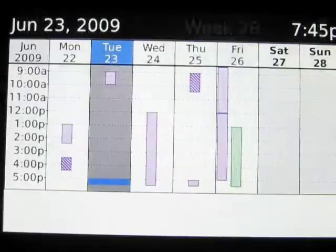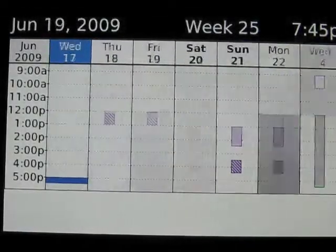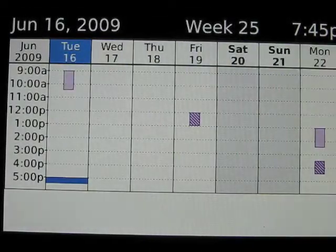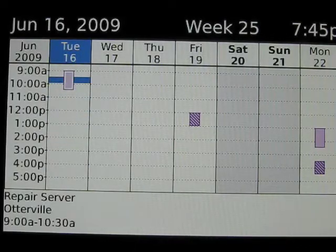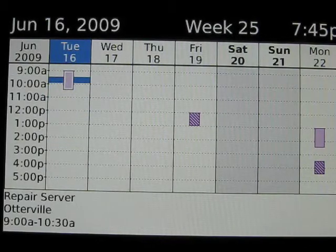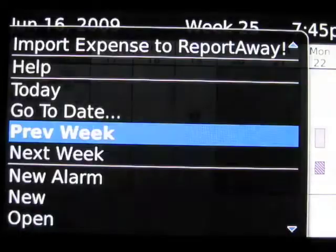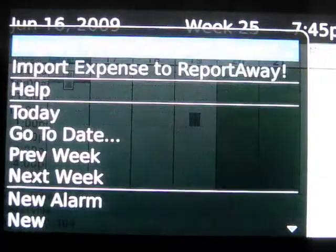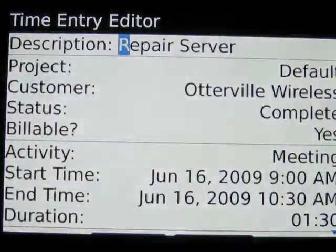First we launch the BlackBerry Calendar application and we go to the entry we wish to report. We select the menu key and import that time entry to ReportAway.